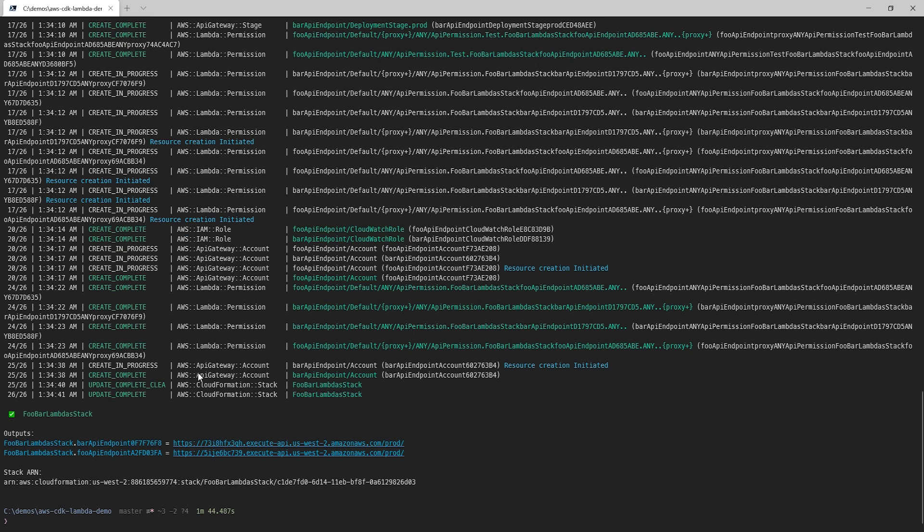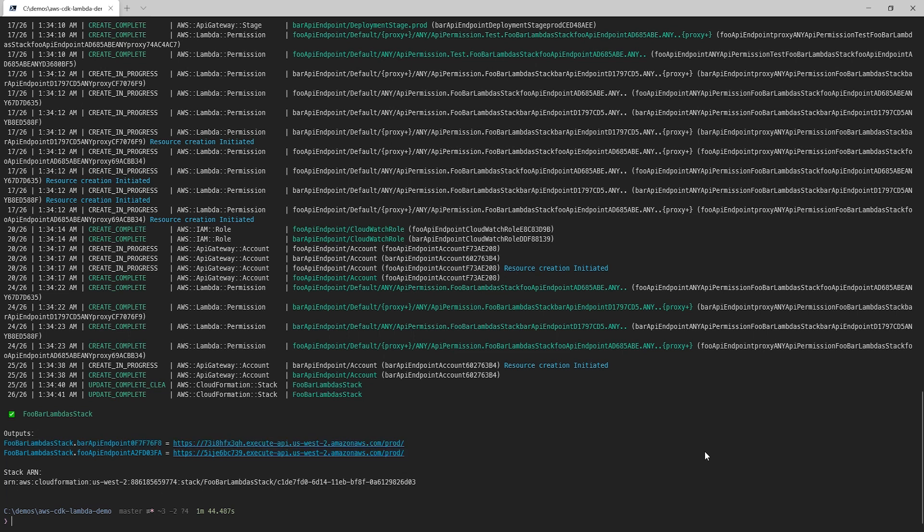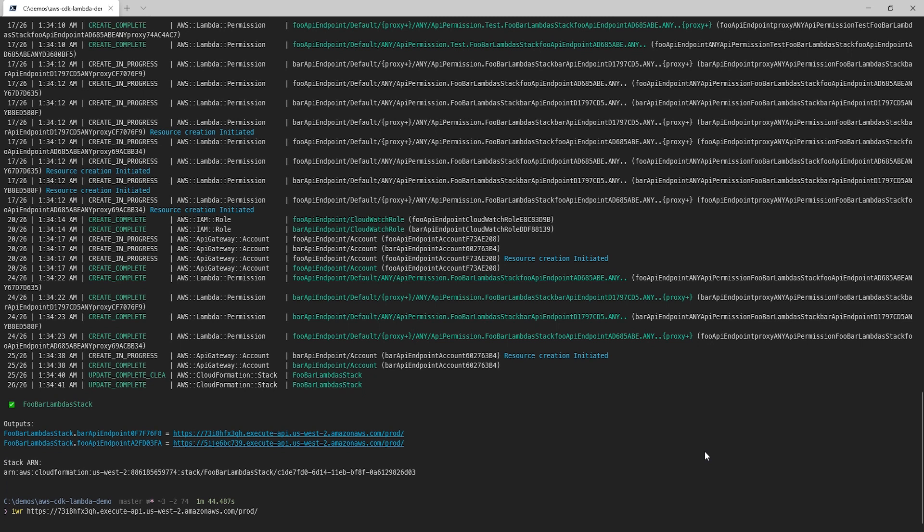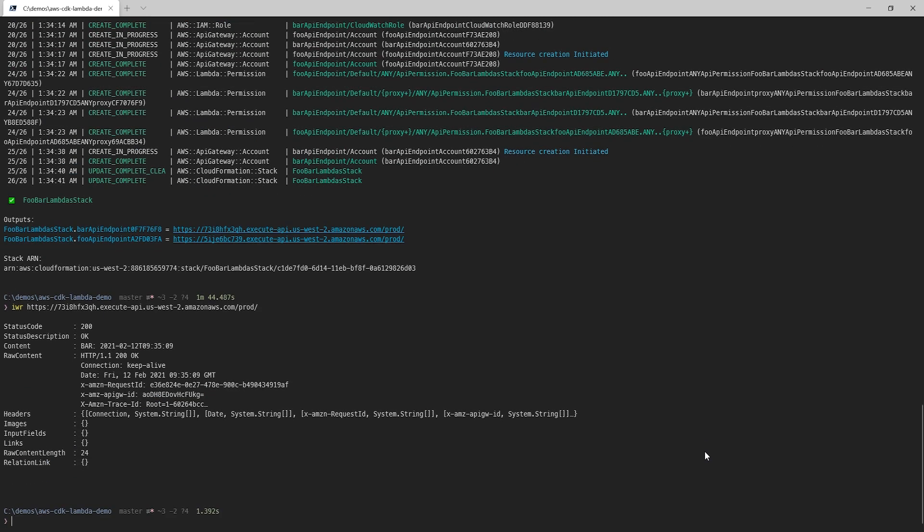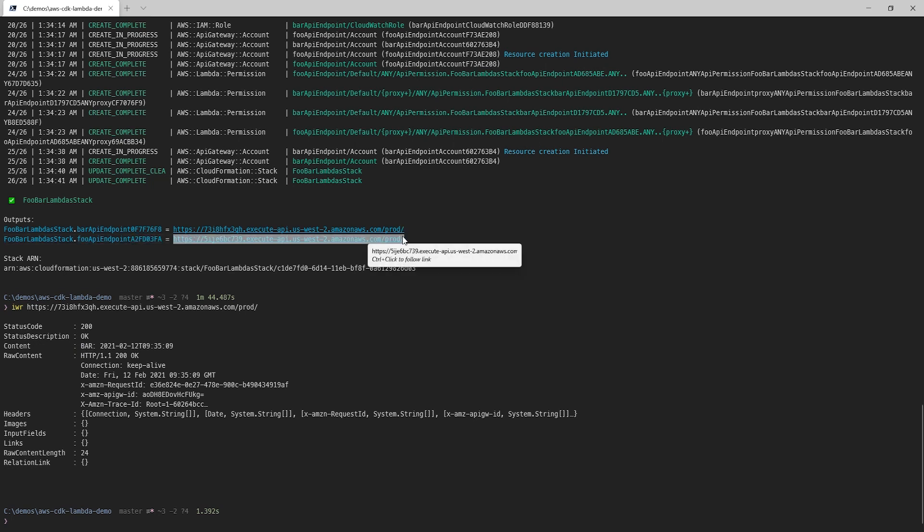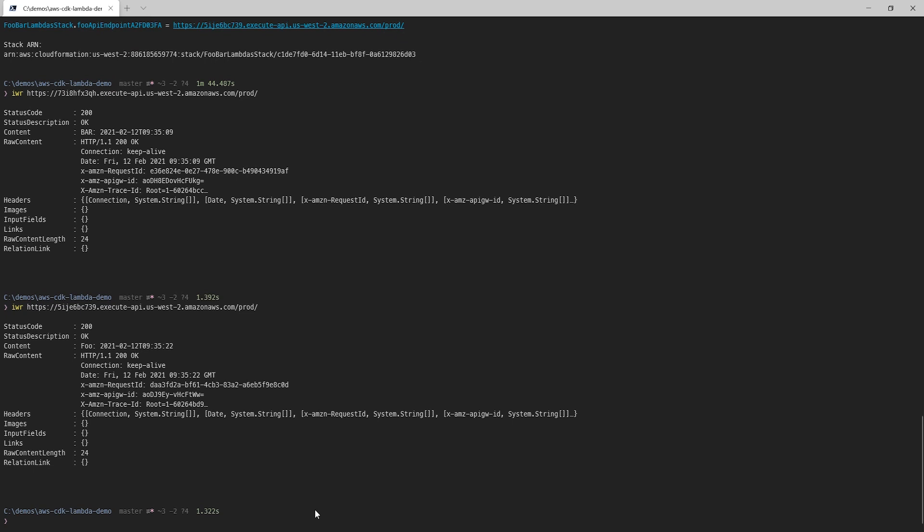In fact, I'm going to select the bar endpoint, then I'll use the invoke web request commandlet, or IWR, and I'm going to ping that endpoint. And there we go, a 200. And we can see in the content block, there's our bar output. And for completeness, let's grab the foo endpoint, and we'll make the request there too. And again, there's our 200. And looking at the content block, there's our foo output. Very, very cool. So we just deployed our serverless functions to AWS using nothing but C Sharp and the cdk deploy command.